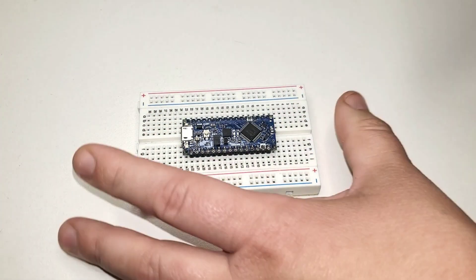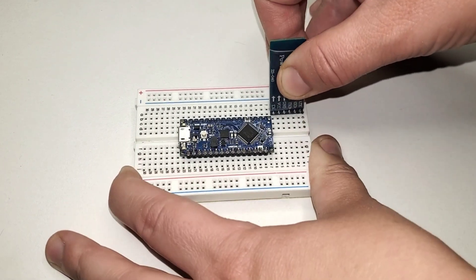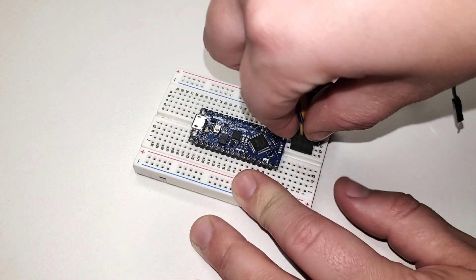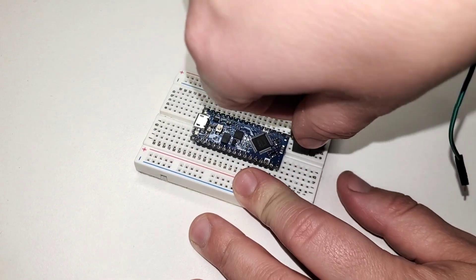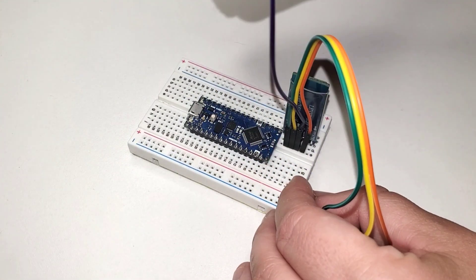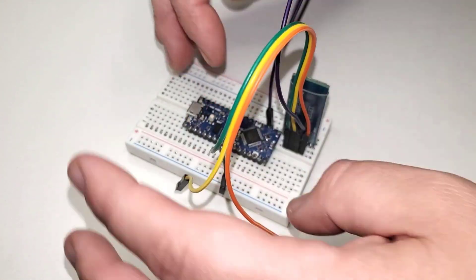After that, add the HC-05 Bluetooth module to the end. Attach some wires to the four middle pins for it, and then hook it up to the Arduino.